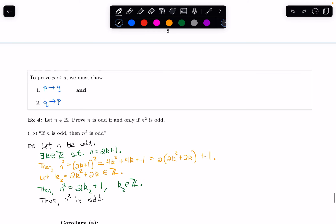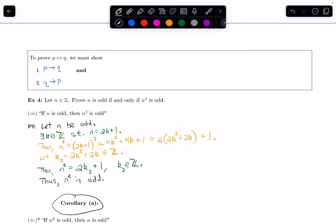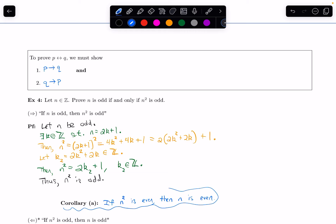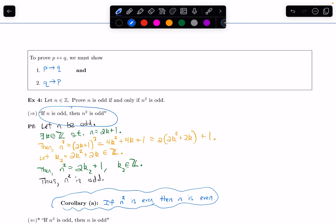We can get a corollary from this, because if we have an if-then statement the contrapositive is equivalent to it. The contrapositive says: if n squared is even, then n is even. That is equivalent to what we just proved. We just proved if n is odd then n squared is odd — we know that's true — which means the contrapositive is now true as well. That's one of the really nice things about proving if-then statements: we get these corollaries from the contrapositive for free.